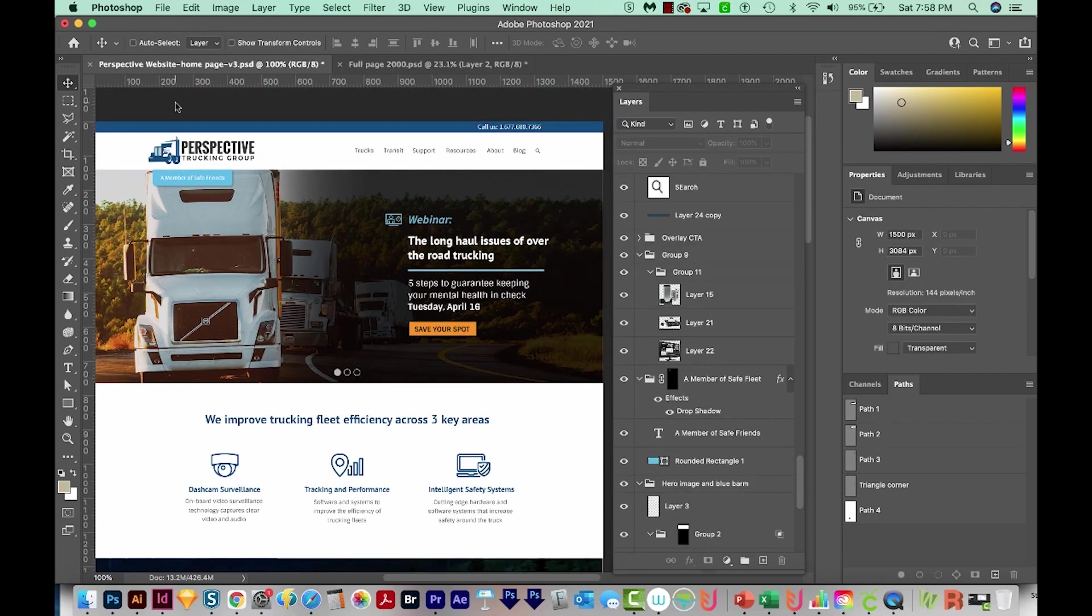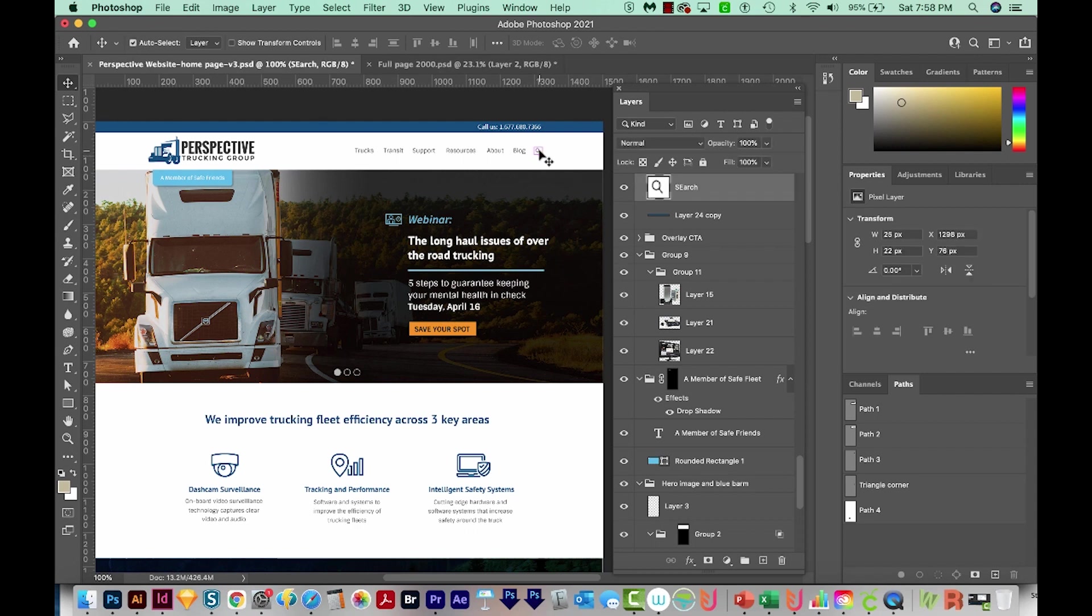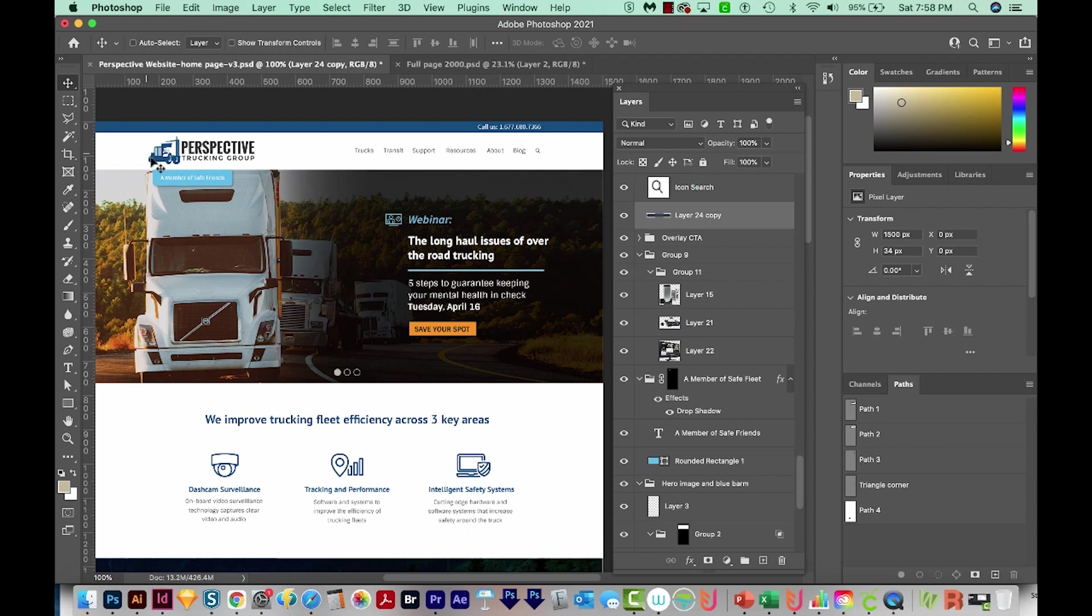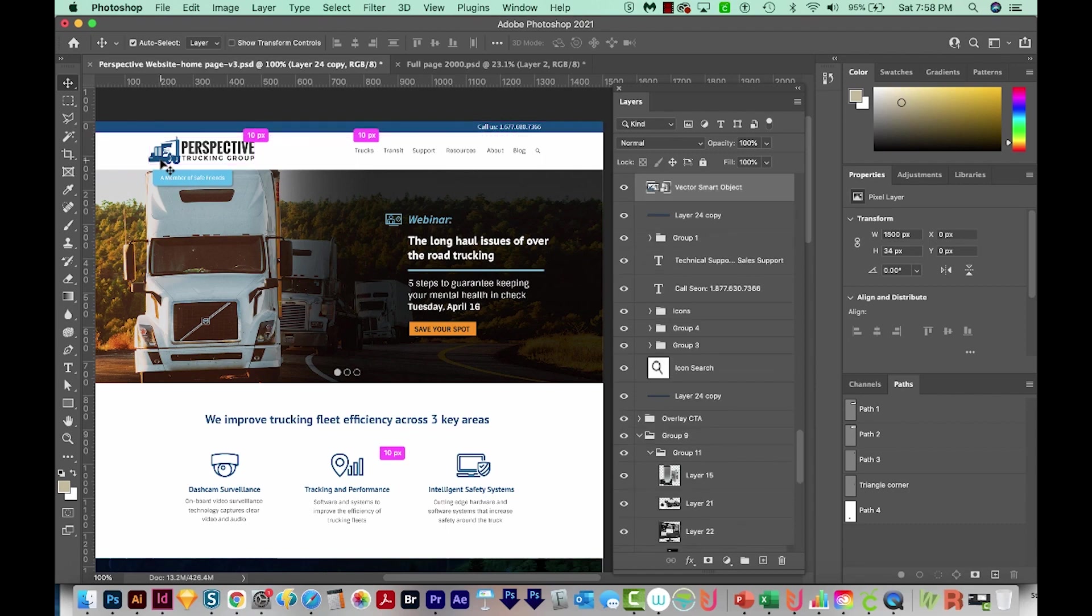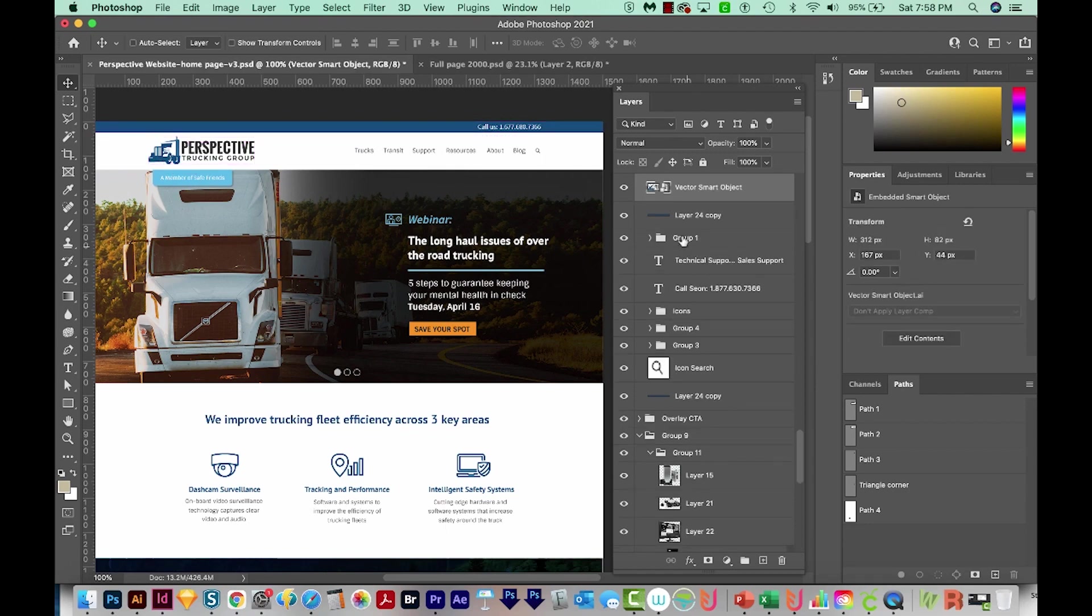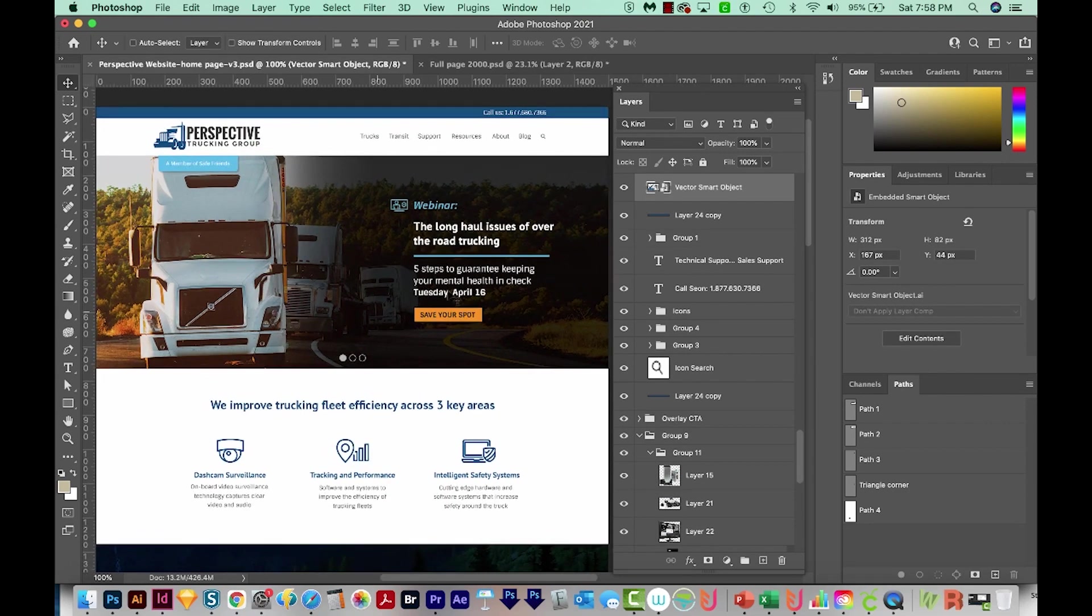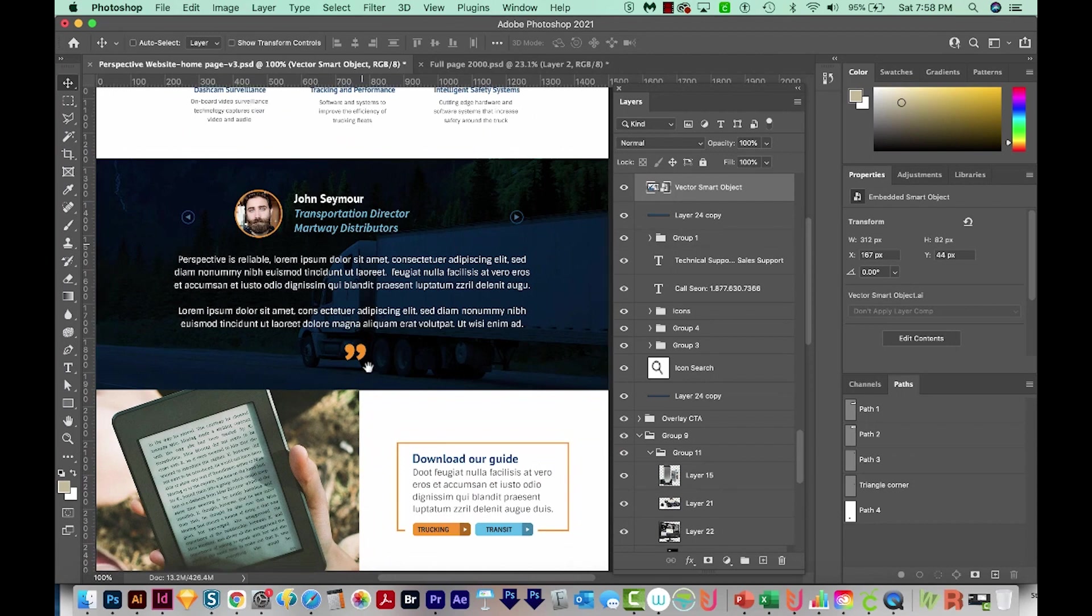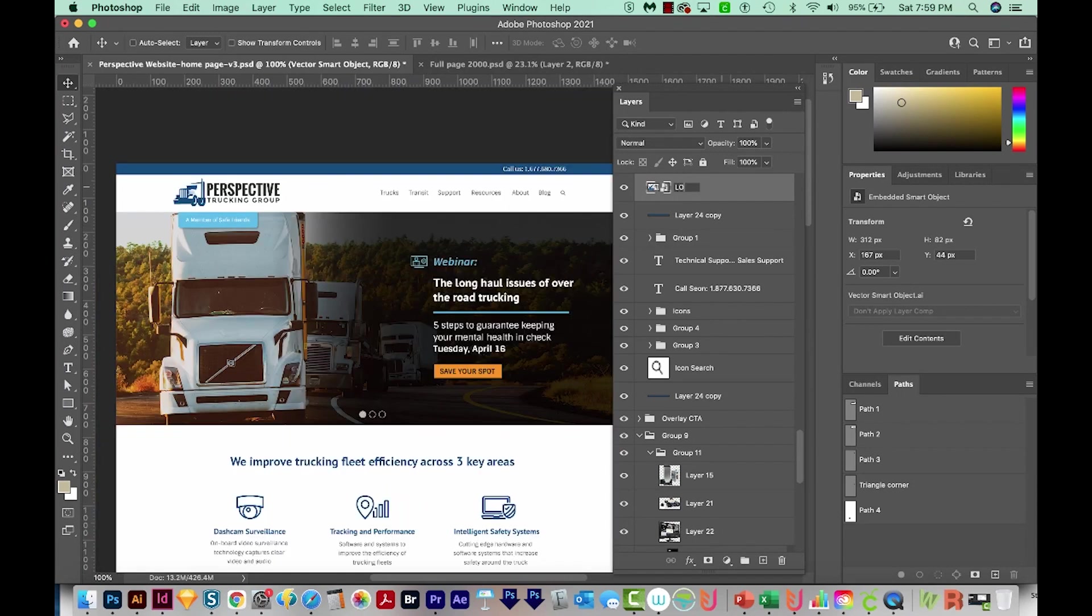When I'm doing this, I use my CMD key to toggle auto select on. So that way, I can just CMD click on this to highlight it over here in my layers. I've already named this one Search, but I'm going to put the word icon in front of it. The next thing we'll do is this logo. And so I go through and rename all my layers first. This one is logo. I title it by the type of graphic it is, and then I put descriptive words afterwards. So this is a logo, and it's the perspective logo.